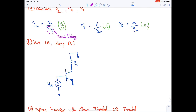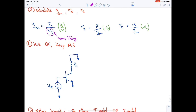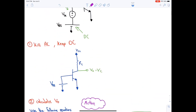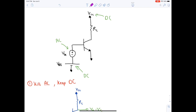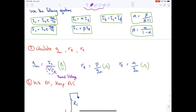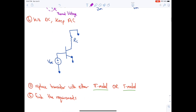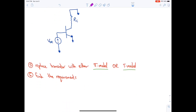rπ equals beta divided by gm, where gm is the transconductance. re equals alpha over gm. The fourth step is to kill DC and keep AC — you must kill both DC sources and return the AC source. The fifth step is to replace the transistor with either the pi model or T model, as specified by the question.